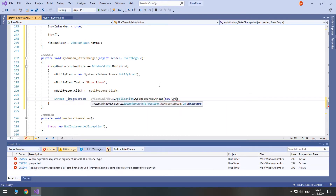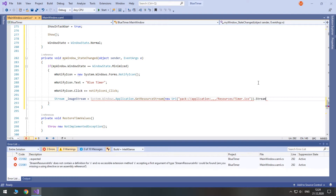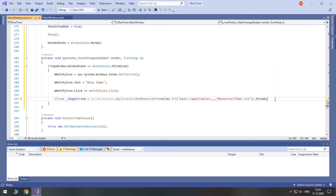GetResourceStream accepts a URI as an argument. When you initialize a new URI, you need to pass a URI string to its constructor — this URI string is a path to the resource. GetResourceStream returns StreamResourceInfo, which has a property called Stream, and that's what we actually need.